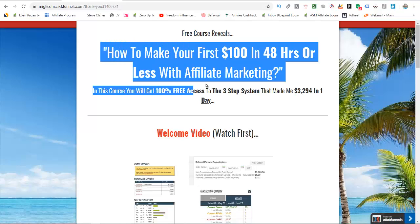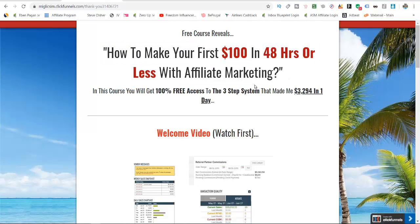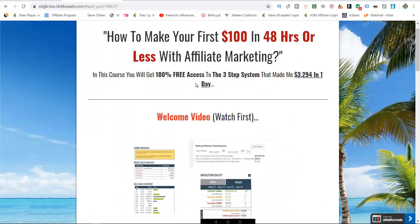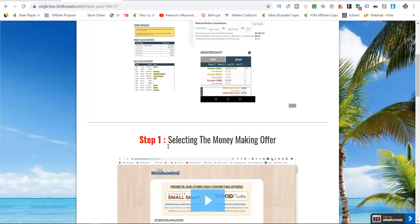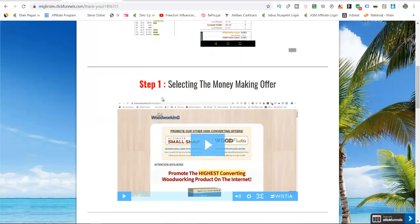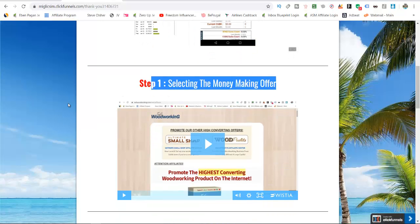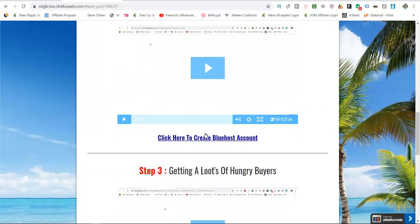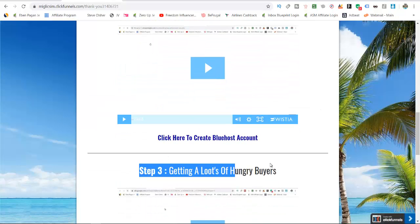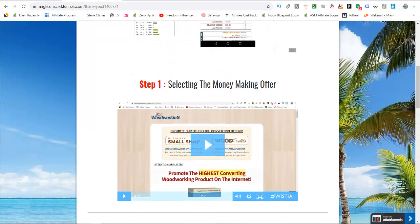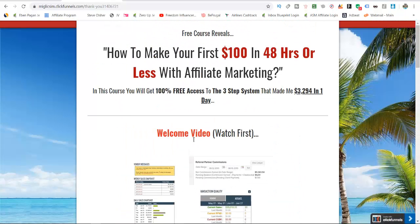Because of time I cannot go through everything, so what I did is I created a free course on affiliate marketing, specifically on Clickbank. I will show you step by step in three steps how you can start making money on Clickbank: how to select the money-making offer, how to create a pre-sale page, and how to get a lot of traffic and hungry buyers to your website so they will buy your product.